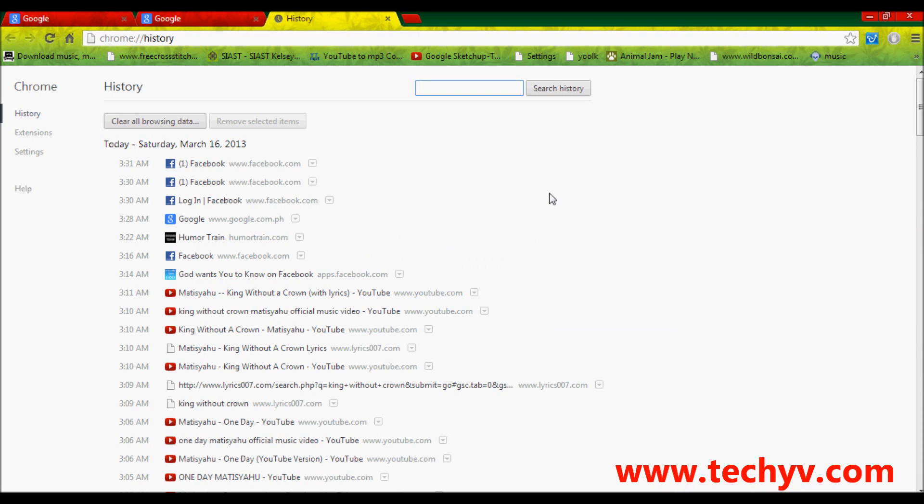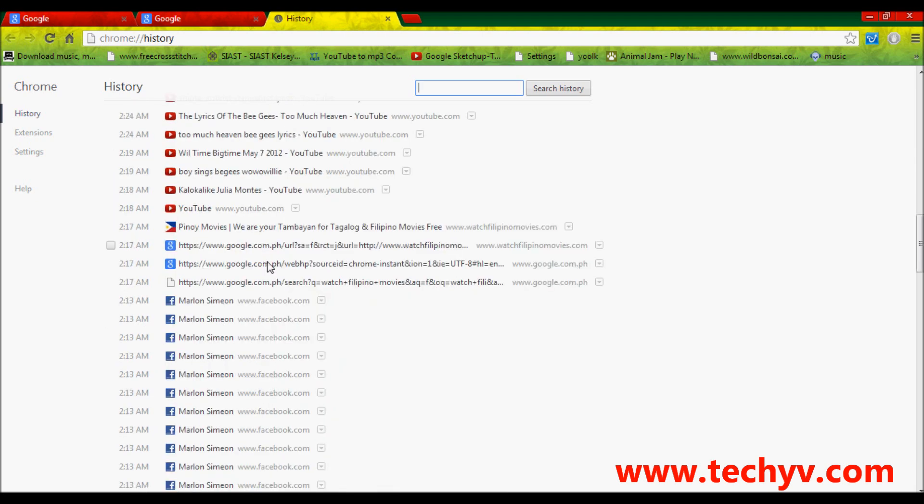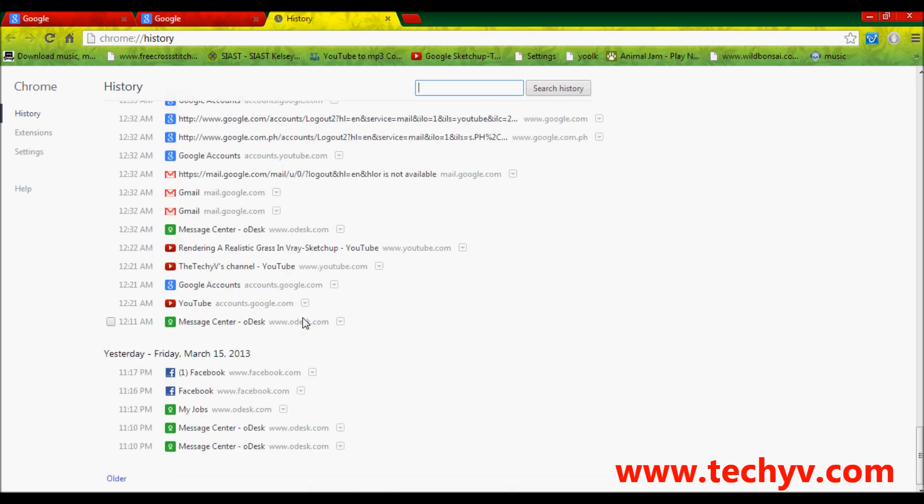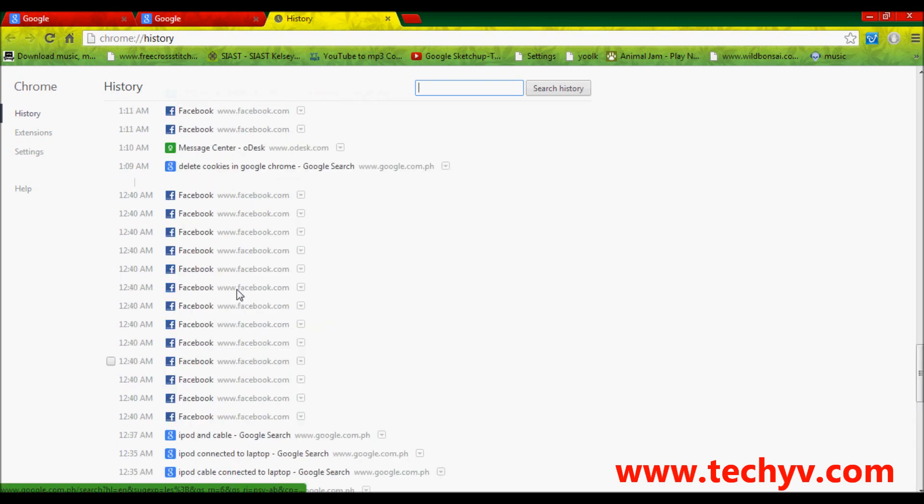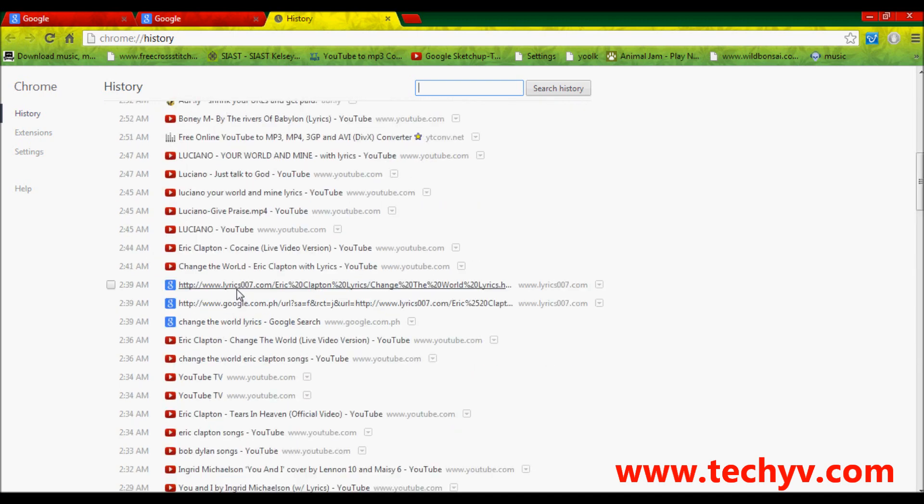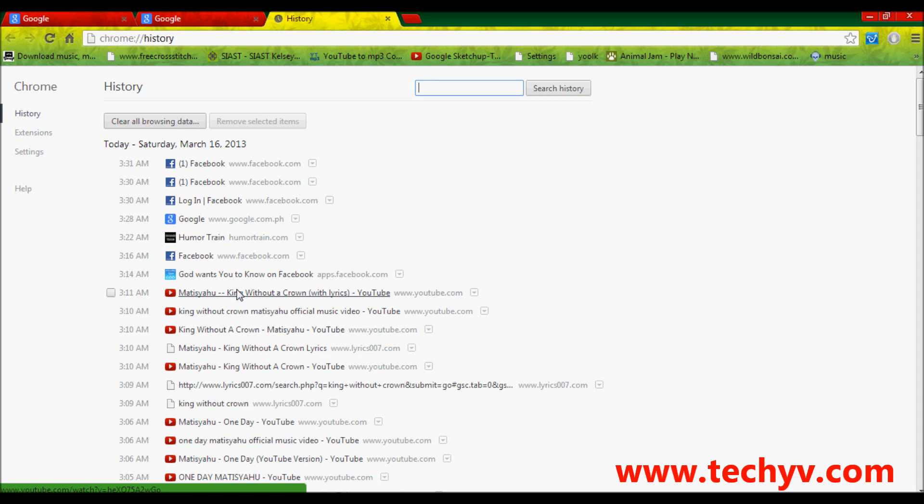Under history, you can see all the websites you visited here from today until on the older dates. To delete cookies,